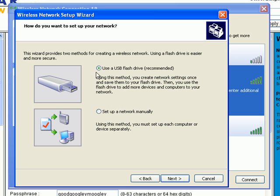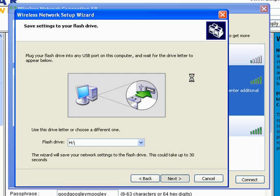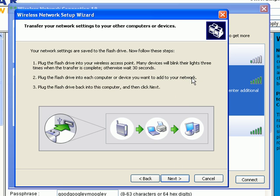Okay, so we want to make sure use a USB flash drive is selected. Click next. Okay, now I happen to know that my flash drive is in the H drive on this computer. Click next. You can see it just wrote that little file.